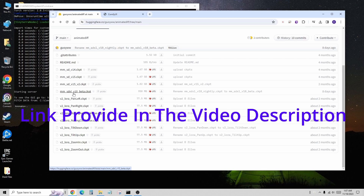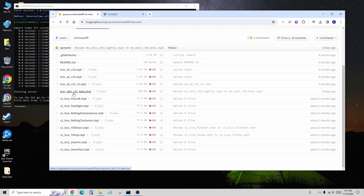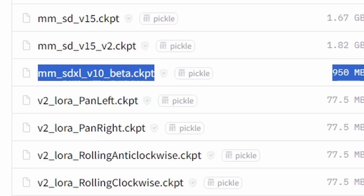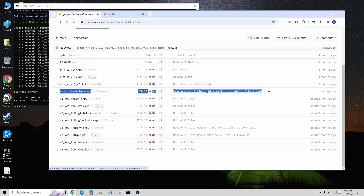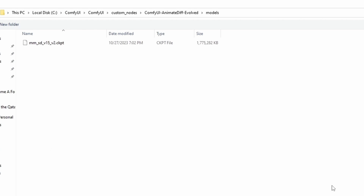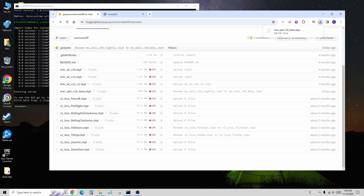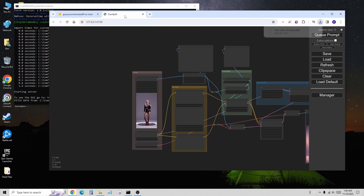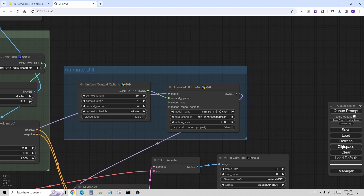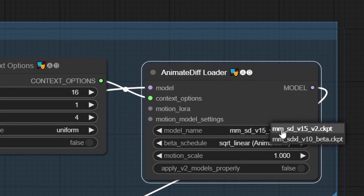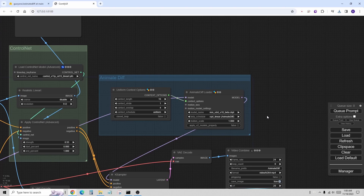I'll make sure to provide the Hugging Face link in the video description so you can download it while enjoying this video — only if you have high bandwidth, though. Let's download the SDXL v10 beta .ckpt model, and if you don't have the OG Stable Diffusion 1.5 model yet, grab the SDV15 v2 while you're at it. Save those model files into the AnimateDiff folder inside the ComfyUI custom nodes, and make sure to put them in the models subfolder. I already have the SD 1.5 v2 model in my setup. Once your download is complete, head over to ComfyUI, hit that refresh button, and voila — the SDXL v10 beta is right there in front of you. Congratulations, that's your first step.